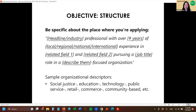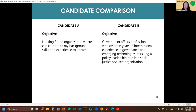Just to get back to the objective — if we pretend to be the hiring manager and look at these two candidates, you can see what a difference it makes. Candidate A on the left says 'looking for an organization where I can contribute my background, skills, and experience to a team.' That is everybody and doesn't help the reader distinguish you from any other candidates. Candidate B says 'government affairs professional, over 10 years of international experience in governance and emerging technologies, pursuing a policy leadership role in a social justice focused organization.' I'm going to call that person first.